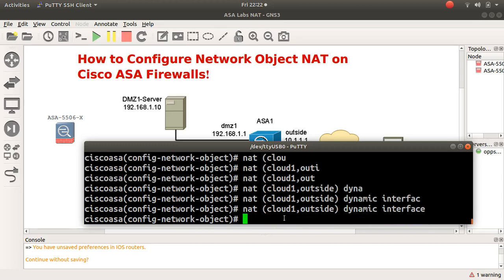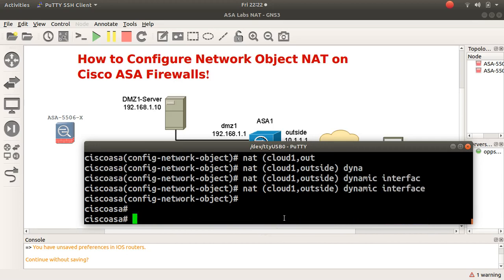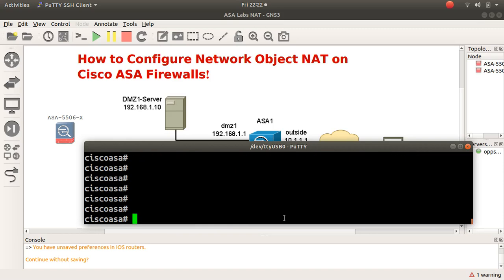That's all there is to it. Let's verify — I'll type 'show run' and then 'begin object' to filter the output.